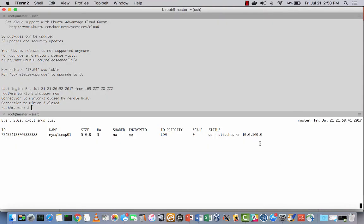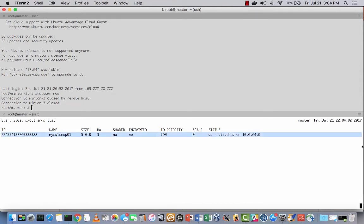Note the bottom window. You can see the snapshot mounted initially on Minion 3, 10.0.160.0. And when Kubernetes notes the failure, it automatically reschedules the SQL Server pod onto 10.0.64.0. And Portworx automatically mounts the snapshot as you can see.